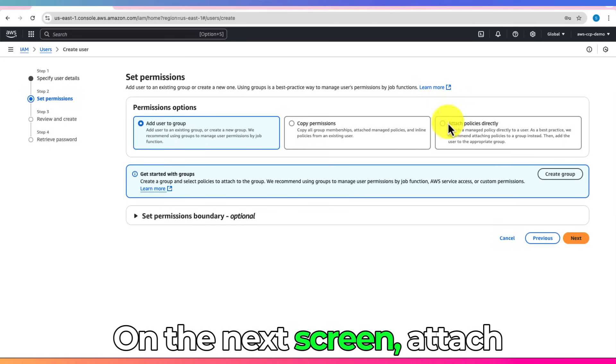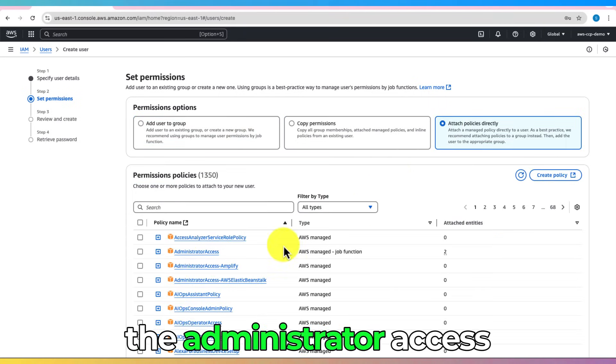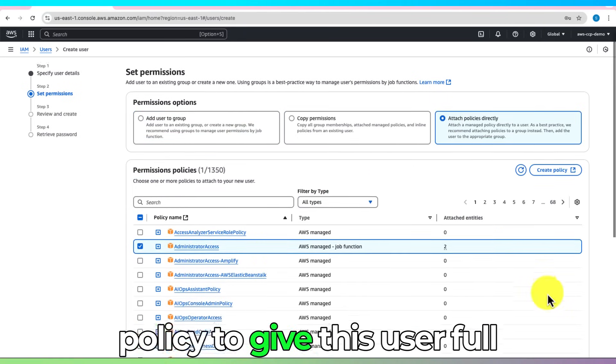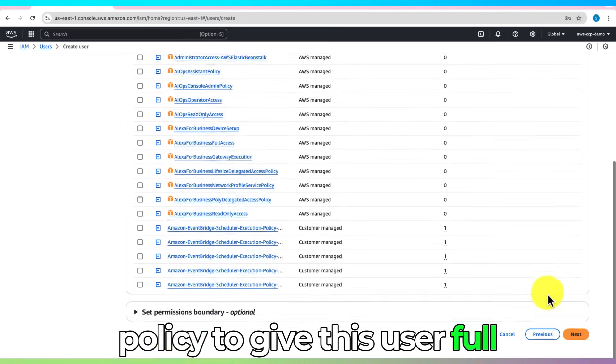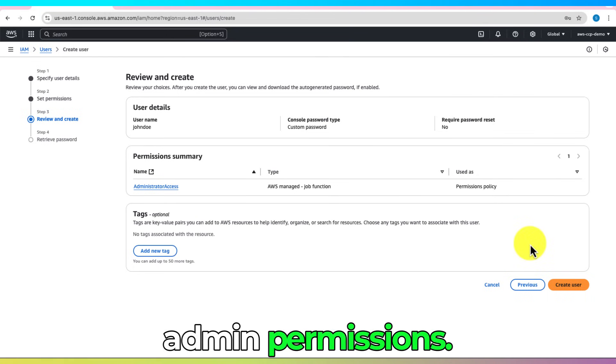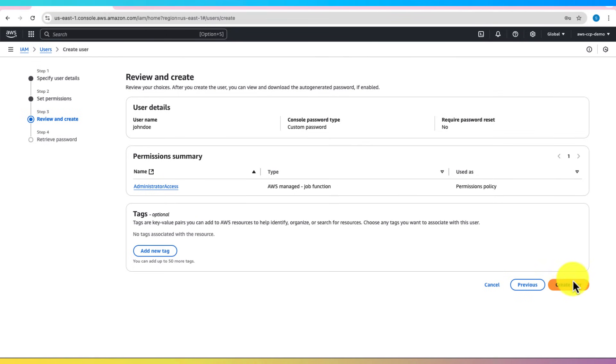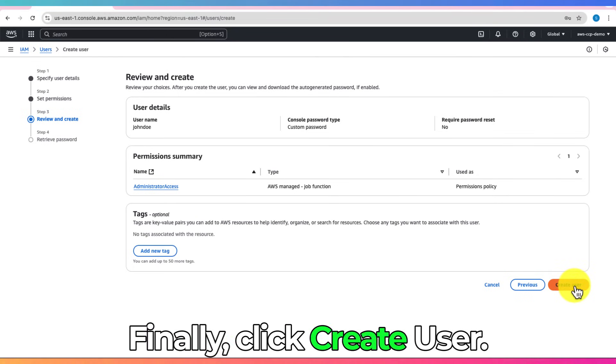On the next screen, attach the Administrator Access Policy to give this user full admin permissions. Finally, click Create User.